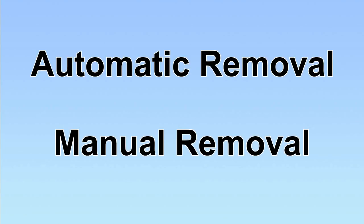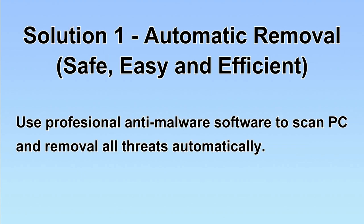We have two solutions to remove the virus: automatic removal and manual removal. I will show you automatic removal first.